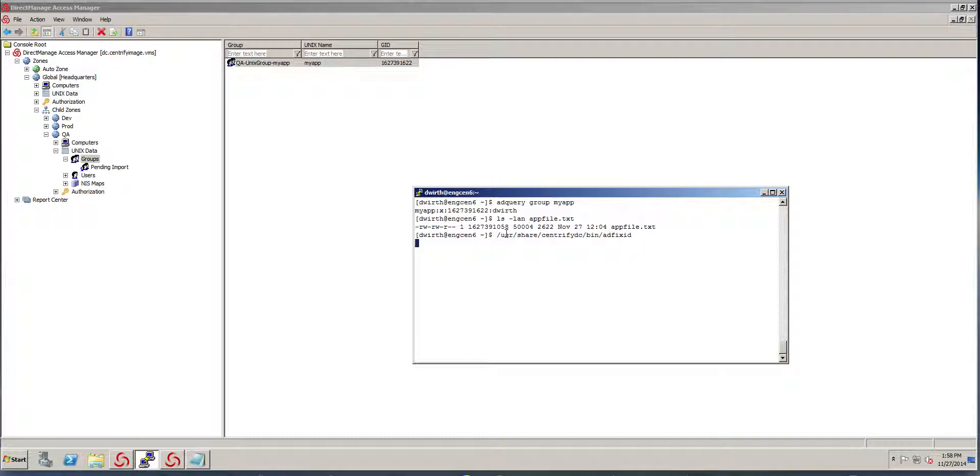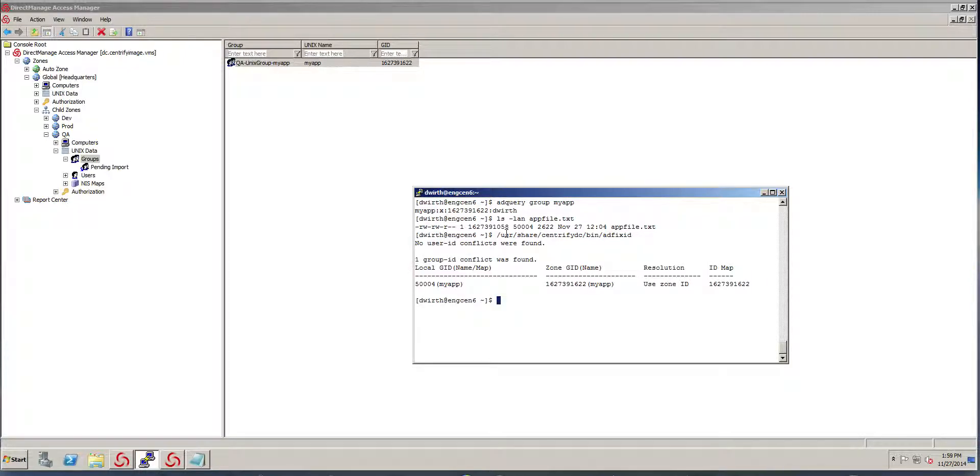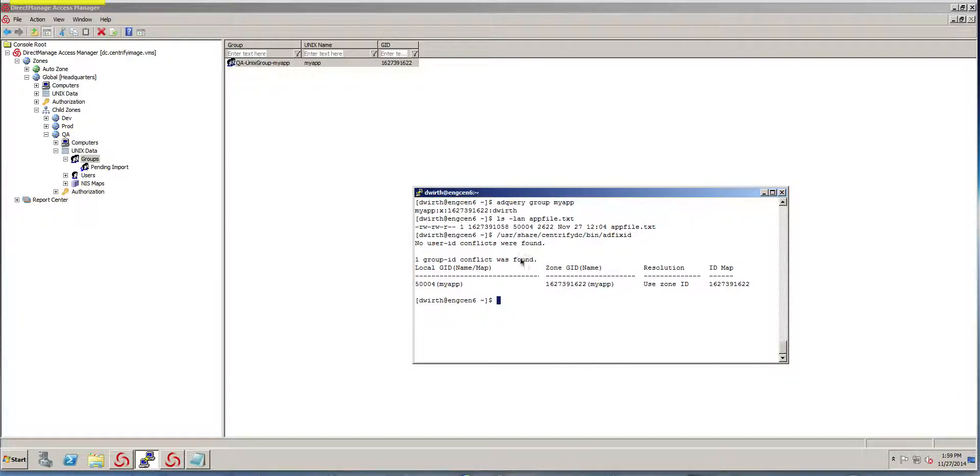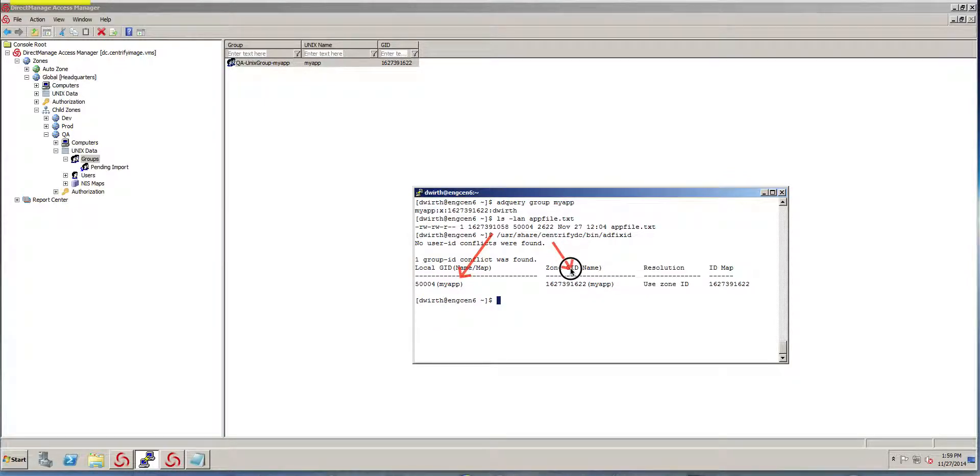And what that does is it goes out and identifies any conflicts that we have. So notice that in here is saying, hey, I found a conflict and it's because this my app group locally conflicts with the one that we have in AD.